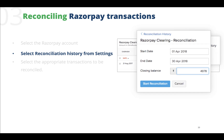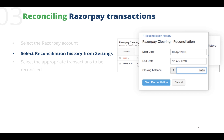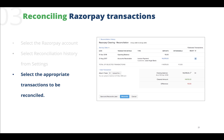Select Reconciliation History from Settings. In the page that appears, select the start and end date of reconciliation along with the closing balance, and start the reconciliation process. This will show the list of transactions which can be selected to reconcile the account with the bank's closing balance.